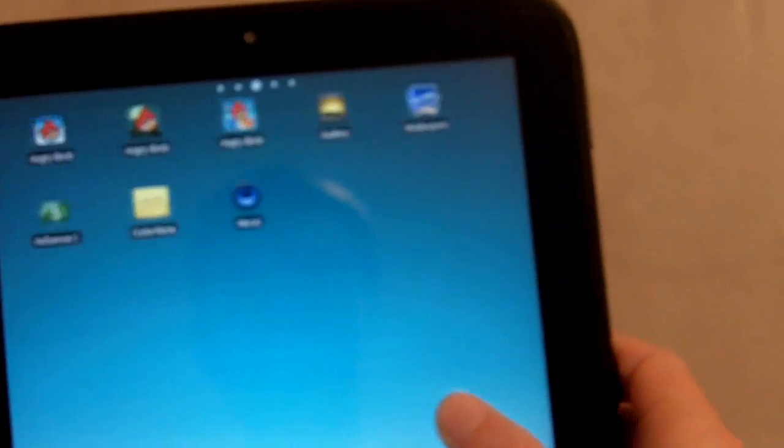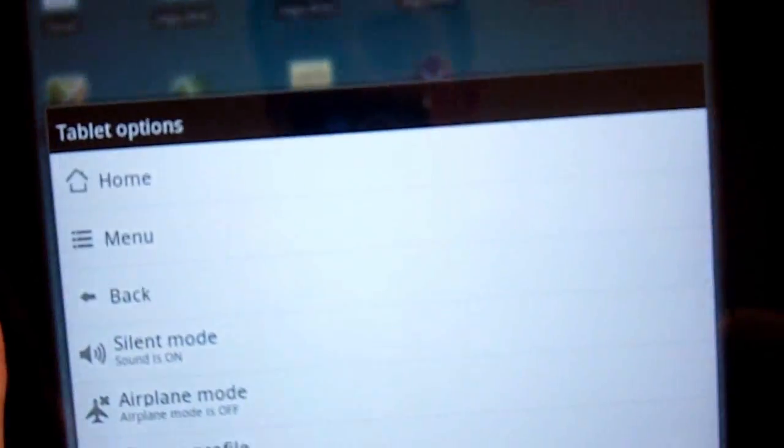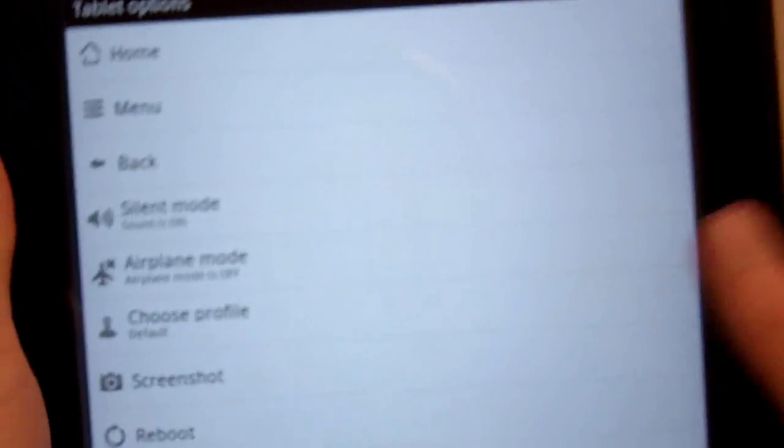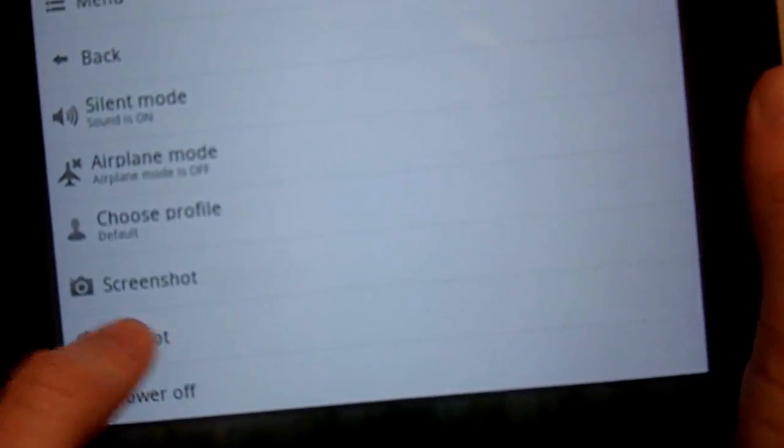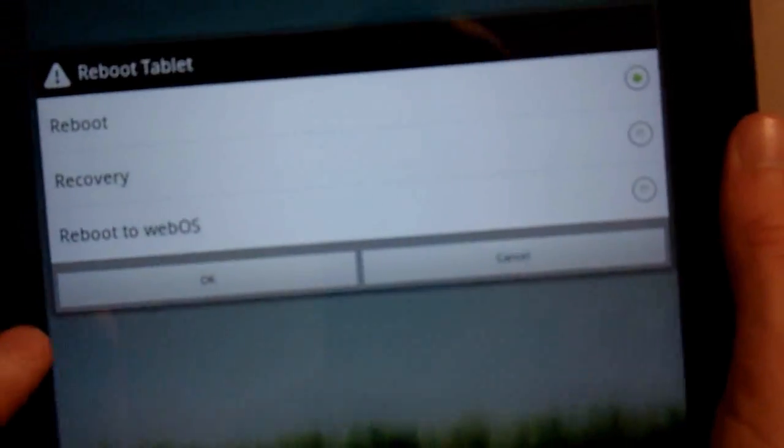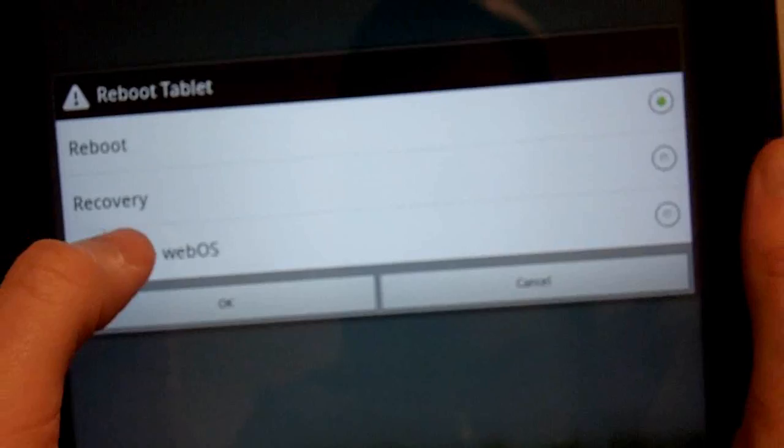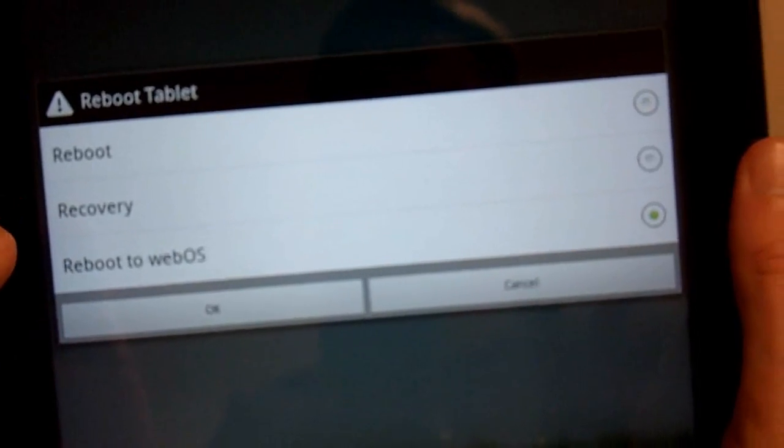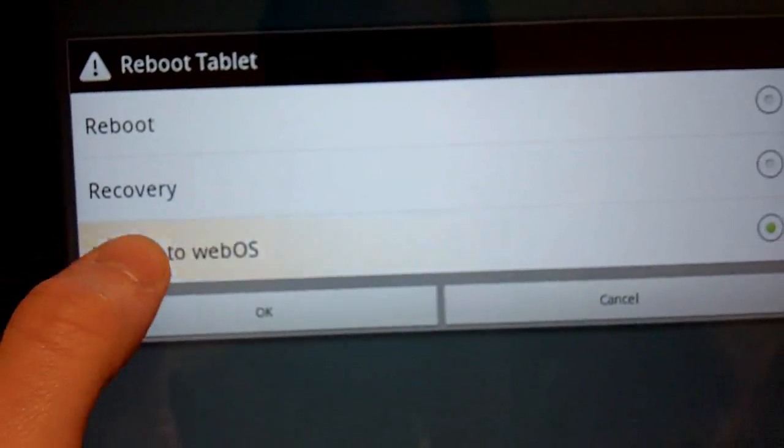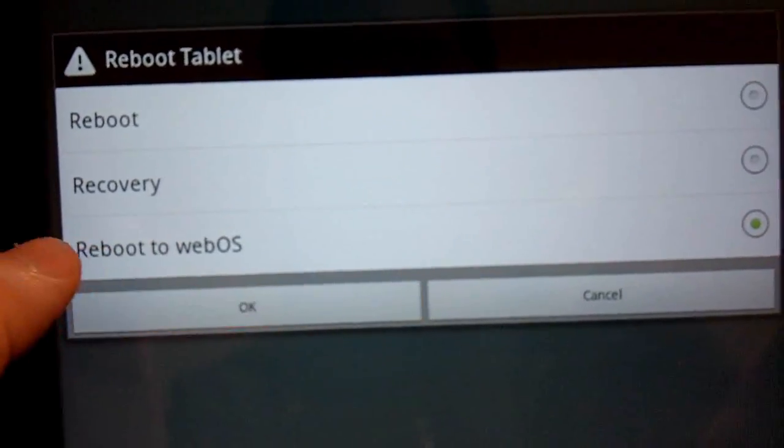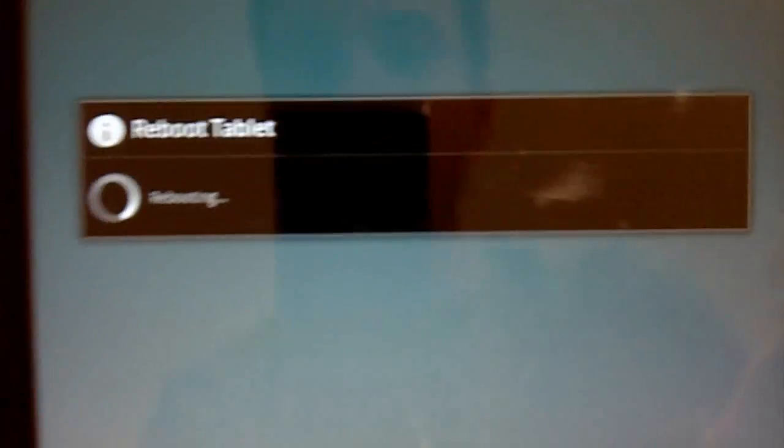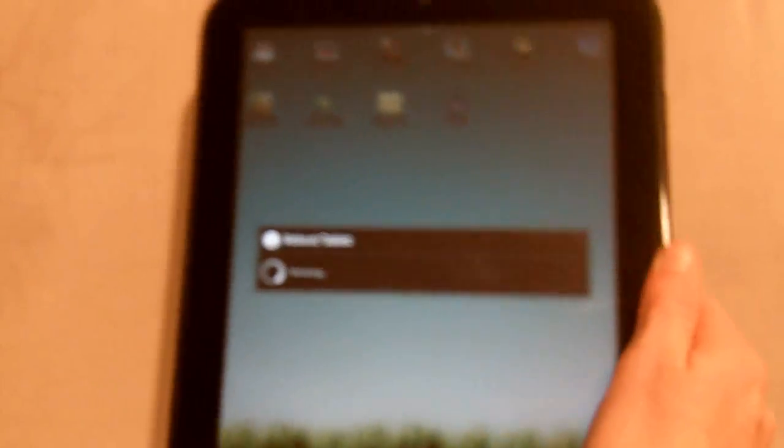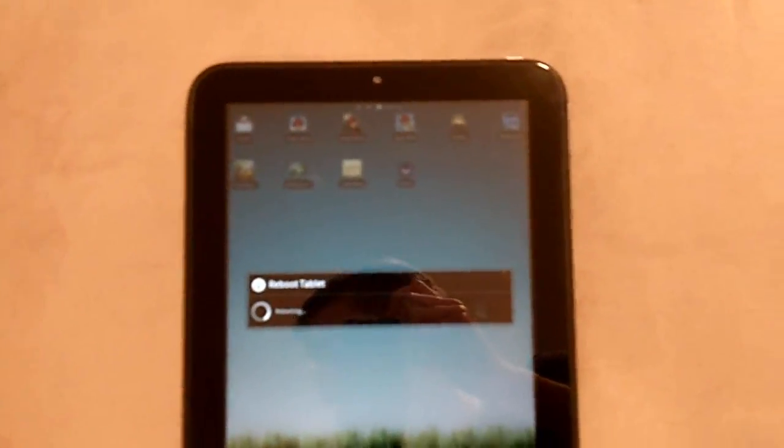I'm going to show you how to get back to WebOS. It's a lot cleaner than getting onto Android. You just go reboot, and then you can choose to go to WebOS. Okay. And it just reboots, and you will be in WebOS when it wakes up.